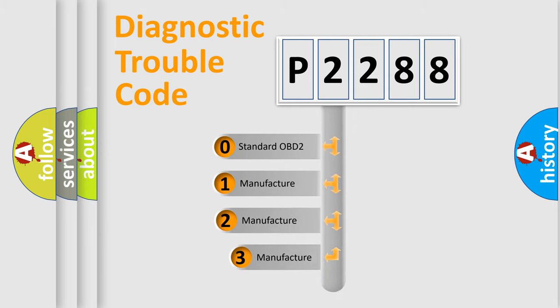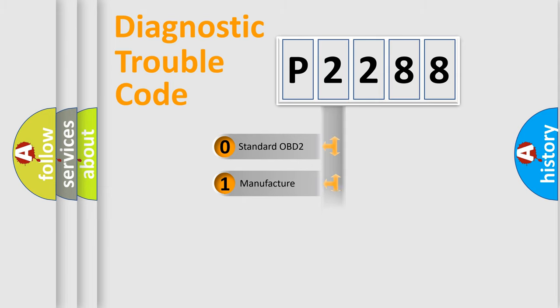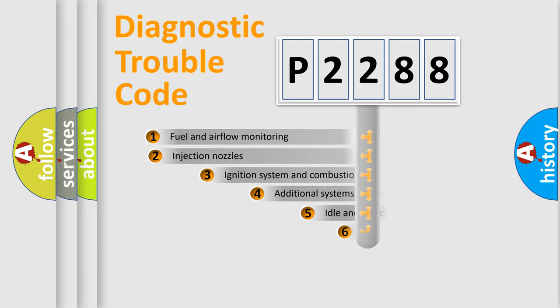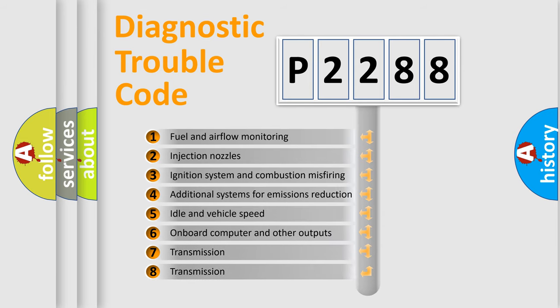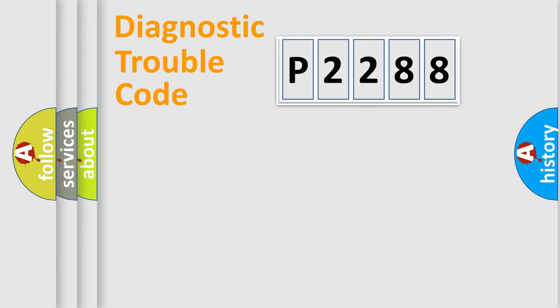If the second character is expressed as zero, it is a standardized error. In the case of numbers 1, 2, 3, it is a manufacturer-specific expression of the car error. The third character specifies a subset of errors. The distribution shown is valid only for the standardized DTC code.